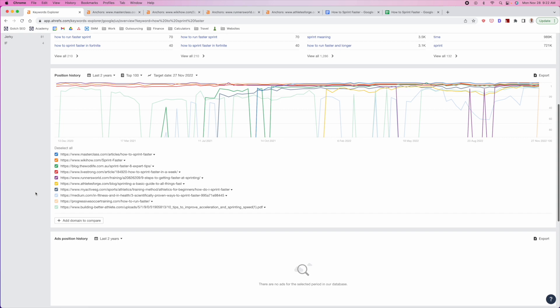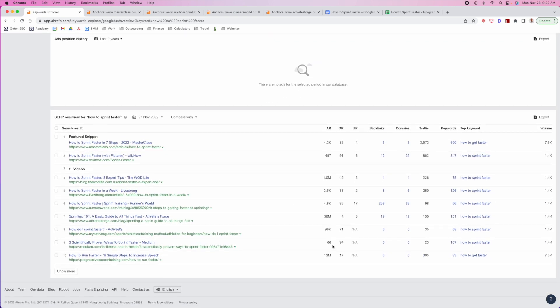You can go down and look at the search results to see what you're up against and see the makeup of these results. But I don't recommend just looking here, because ultimately this does not really give you a clear picture of what you're working with until you actually go into Google. You need to go into Google and see what Google is actually showing for this keyword.